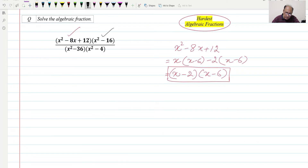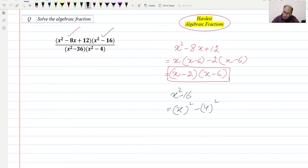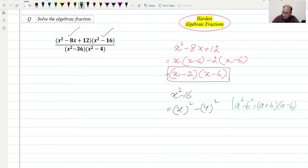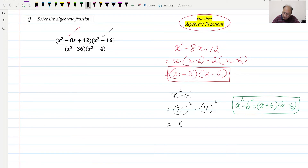Now we can factorize the second term of the numerator, which is x² - 16. We can write this as x² - 4². Now we use the difference of squares formula: a² - b² = (a + b)(a - b). Applying this formula, we can write it as (x + 4)(x - 4). This is the factorization of x² - 16.